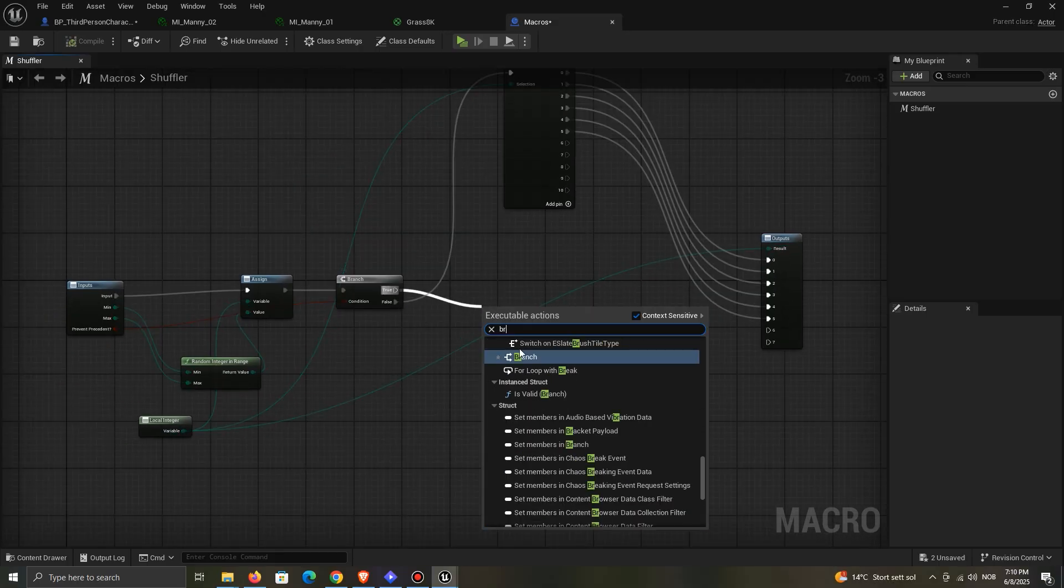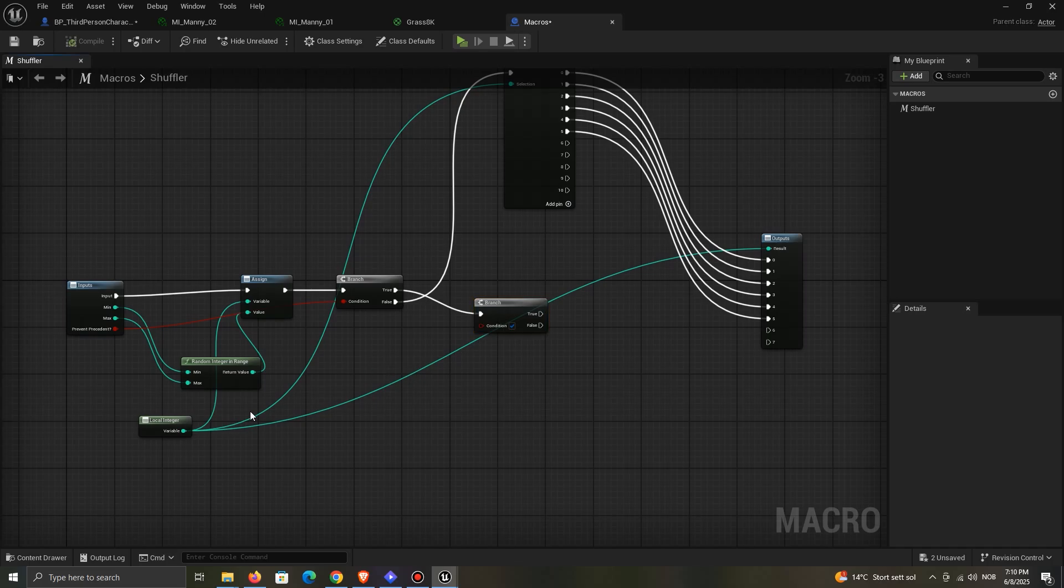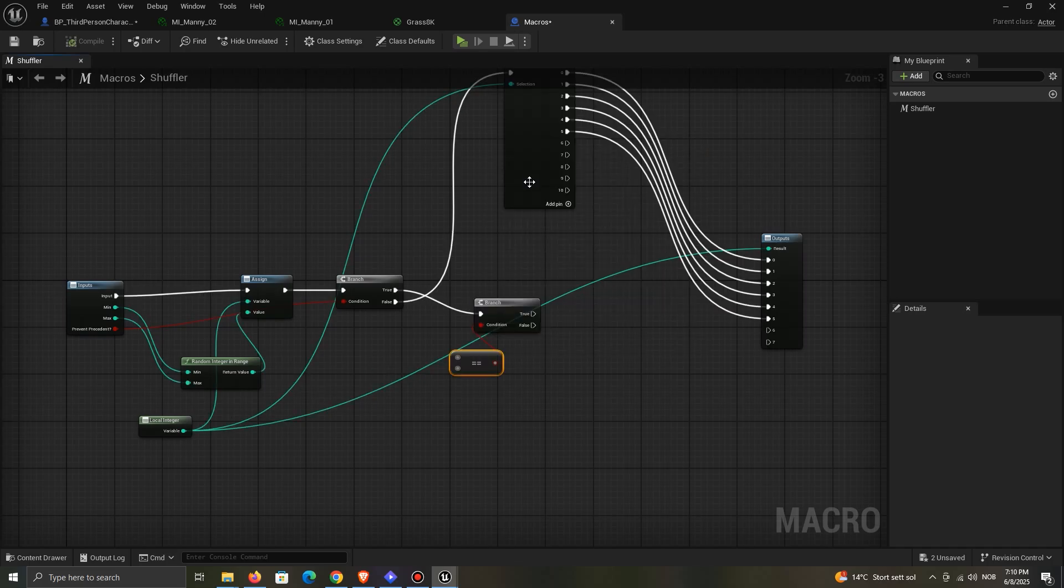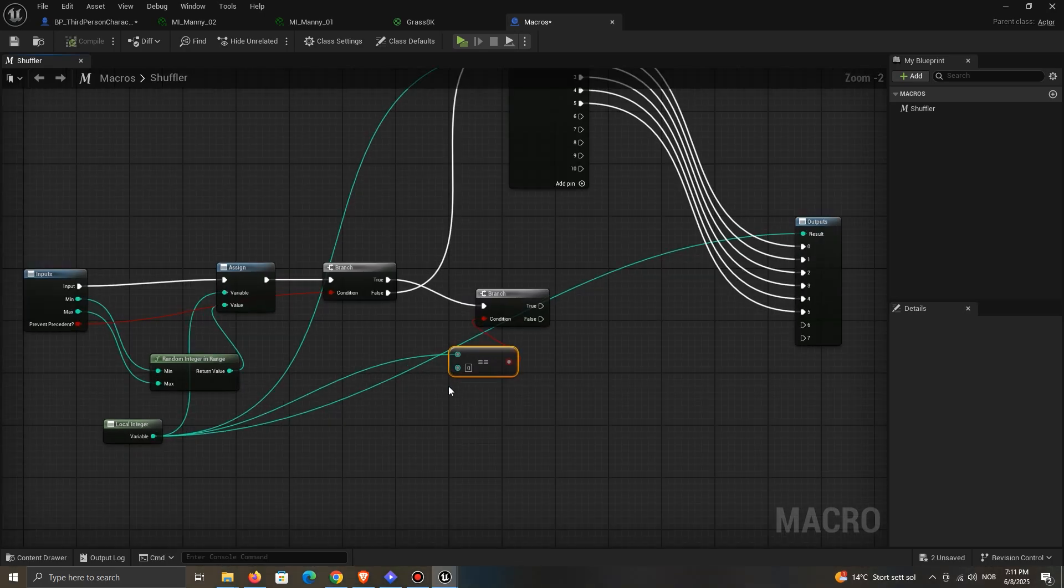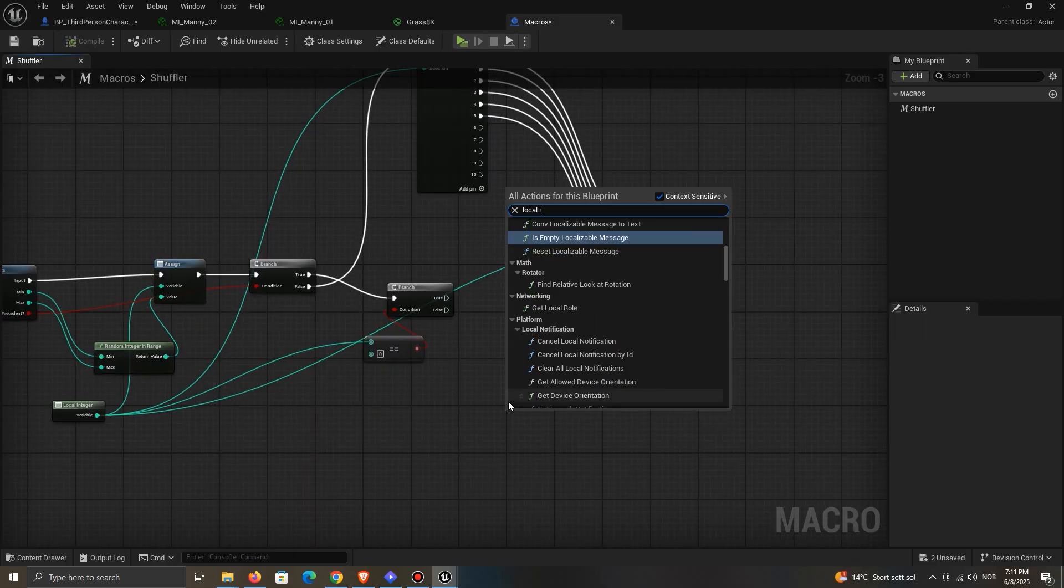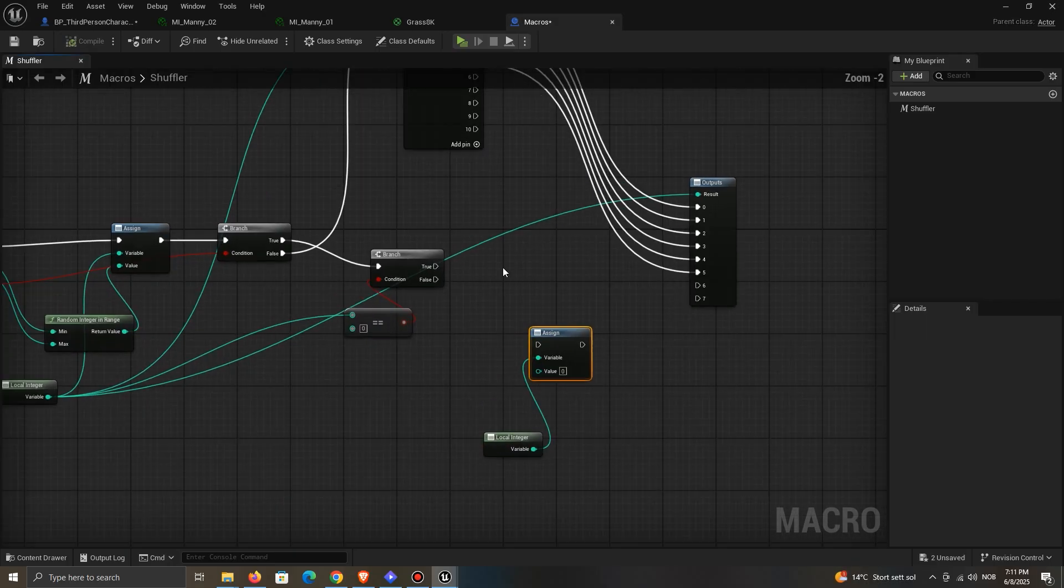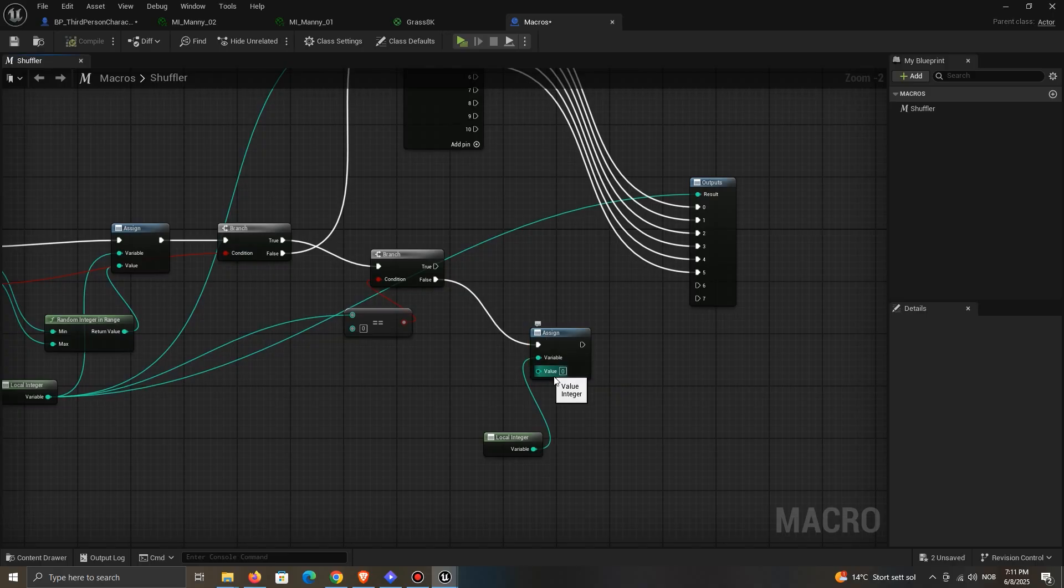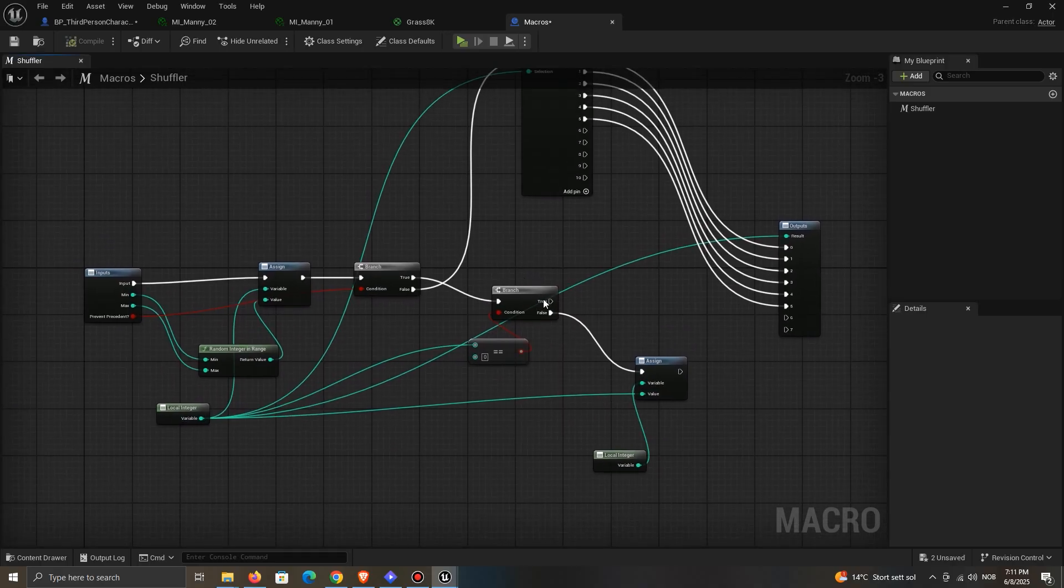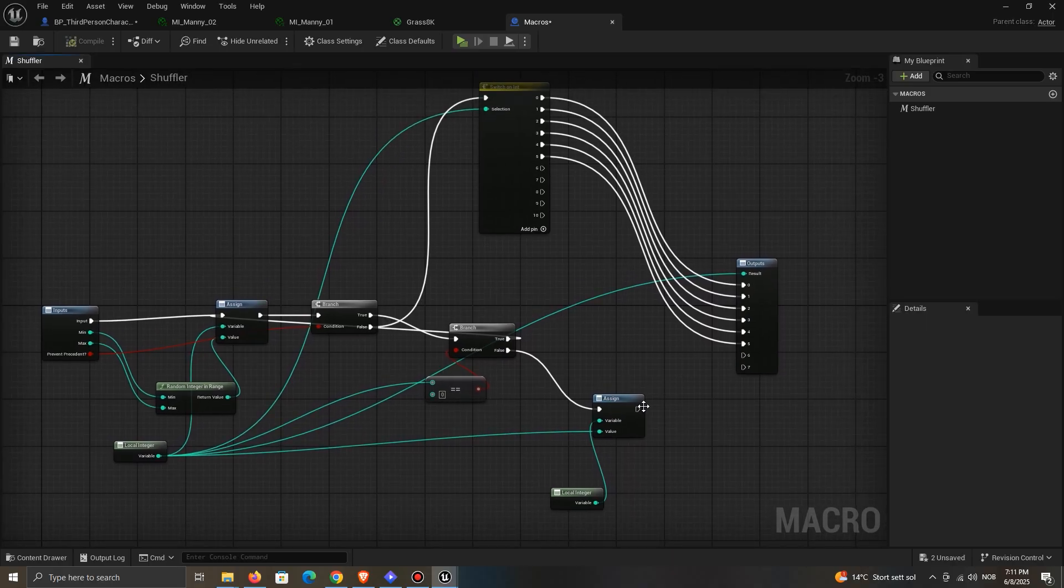On true, add another branch, and check if the integer equals the next variable we're about to create. To check if our current number is the same as the next number, we need to store the result after getting it. On true, connect back to the assigned to change the number if it's the same.